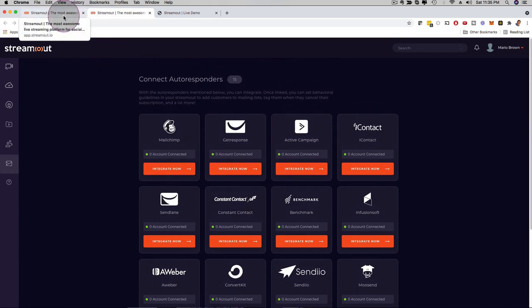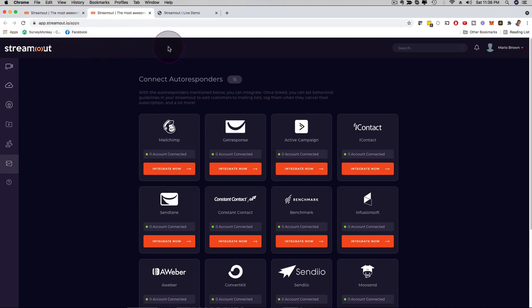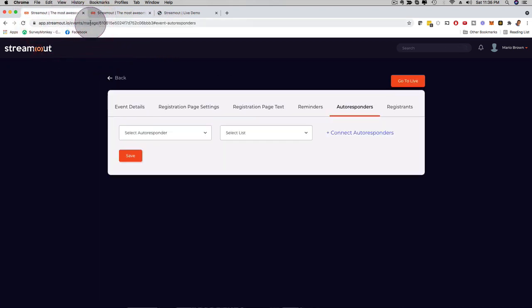So if you use email reminders, SMS reminders, WhatsApp reminders, you have a very high chance to get a very high attendance rate on your actual live stream.